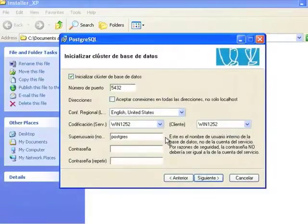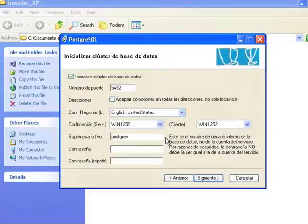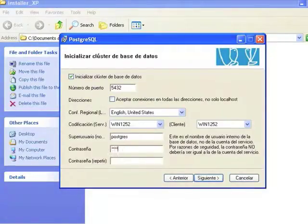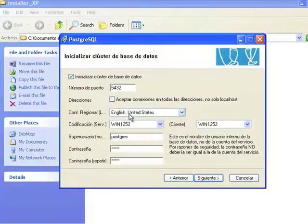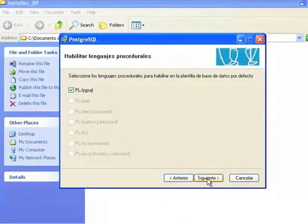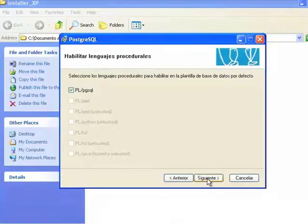At the Cluster Initialization section of the database, enter the information related to port number, regional configuration, encoding, client, administrator name and password as shown on the video. At the Procedural Languages Enable screen, make sure to select the PL/PGSQL option.